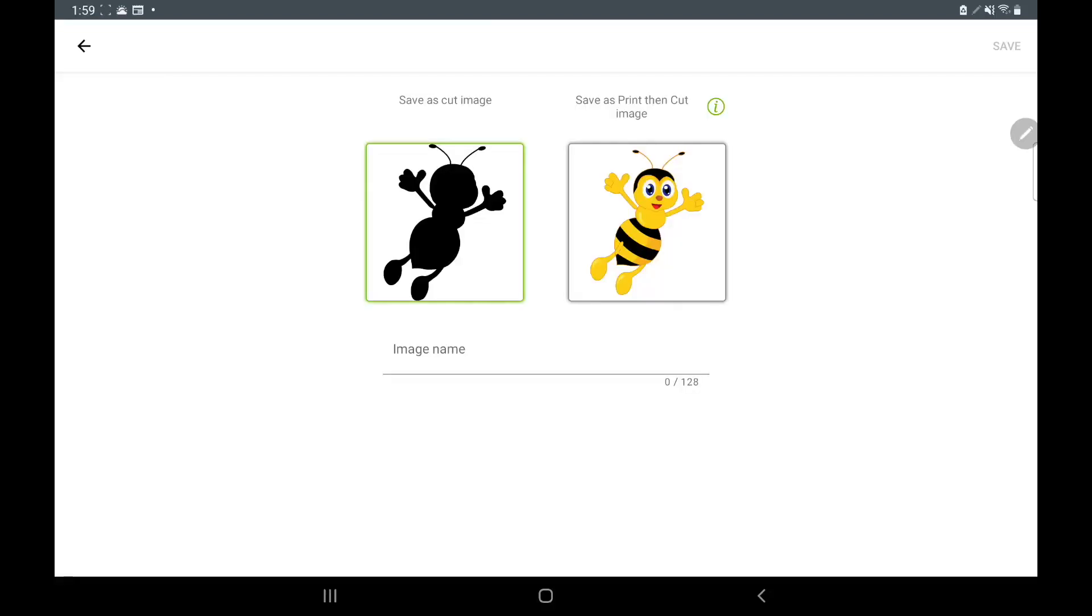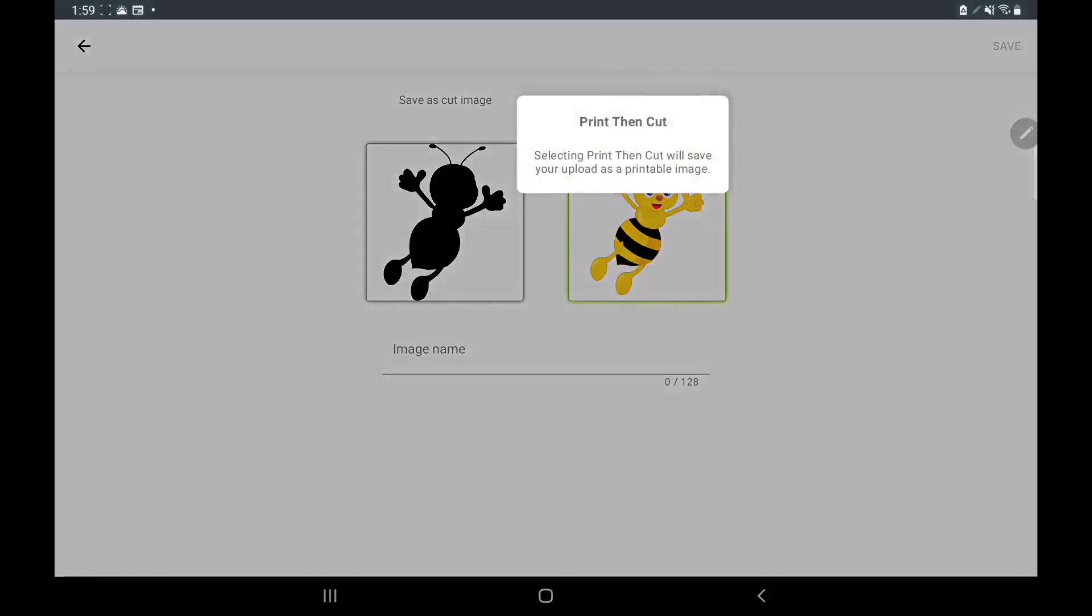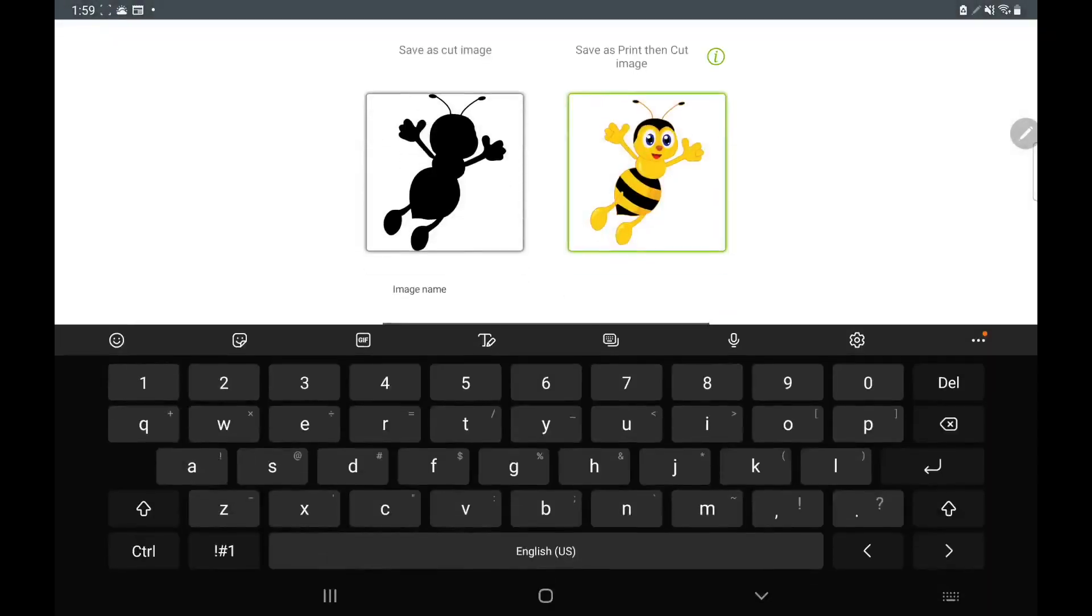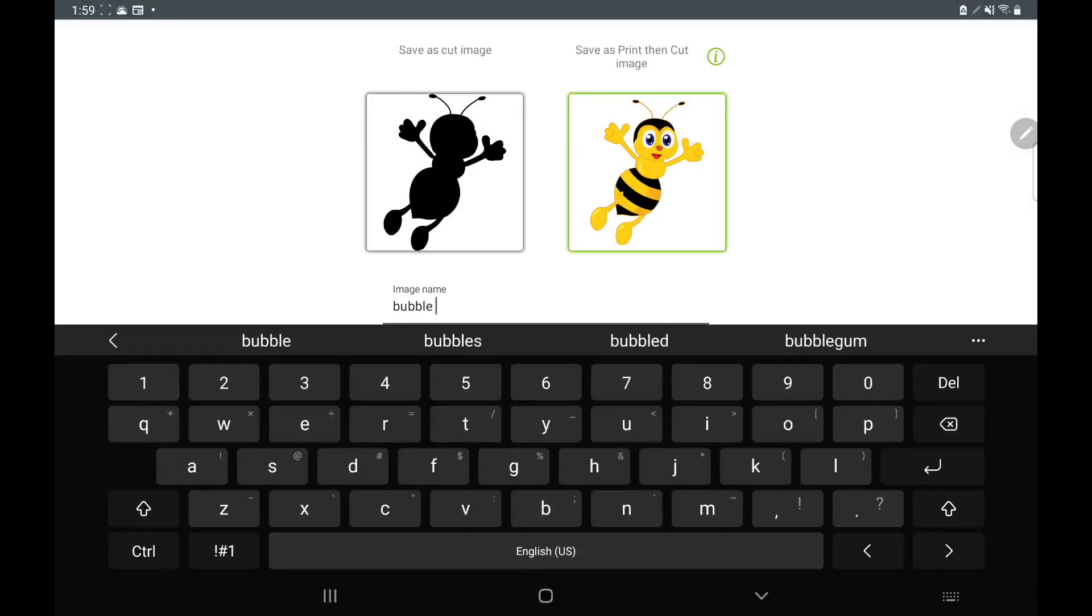This is where it says either on the left you can save as a cut image, or you can do it as the right, save as a print and cut. Something like this I would save as a print and cut. Selecting print and cut will save your upload as a printable image, which is what we want. We'll put an image name and I'll just say bumblebee.